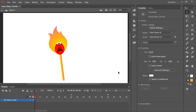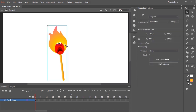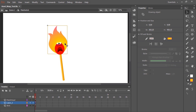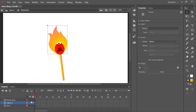In this video, I'm going to show you a new tool called the Asset Warp Tool. Here I have a character — all of its parts are nested inside a symbol. I'm going to double click because this is where we're going to actually perform the animation.